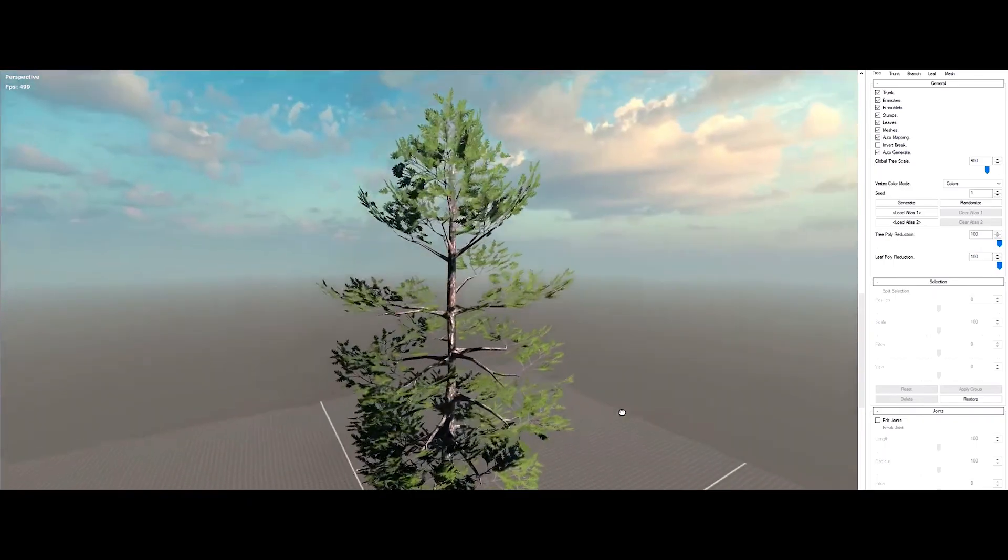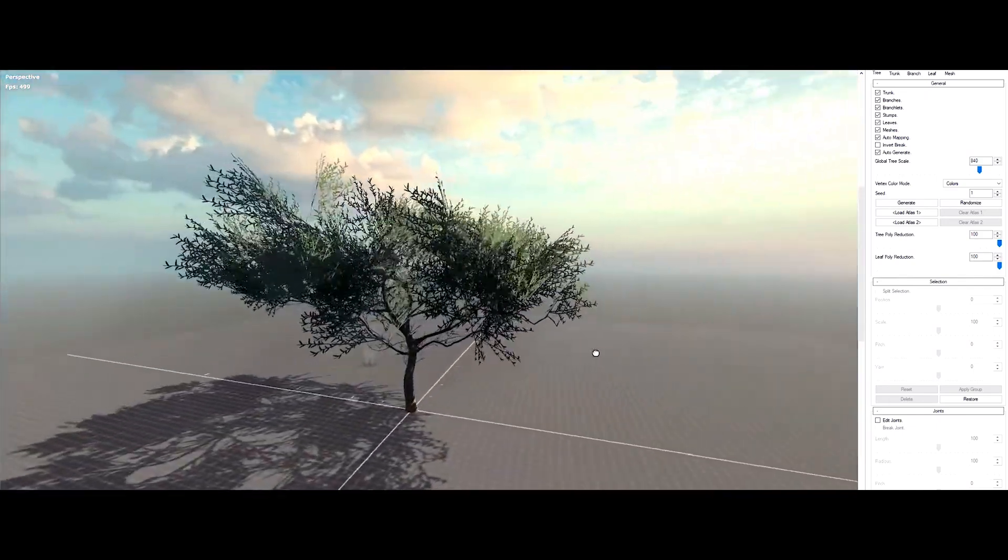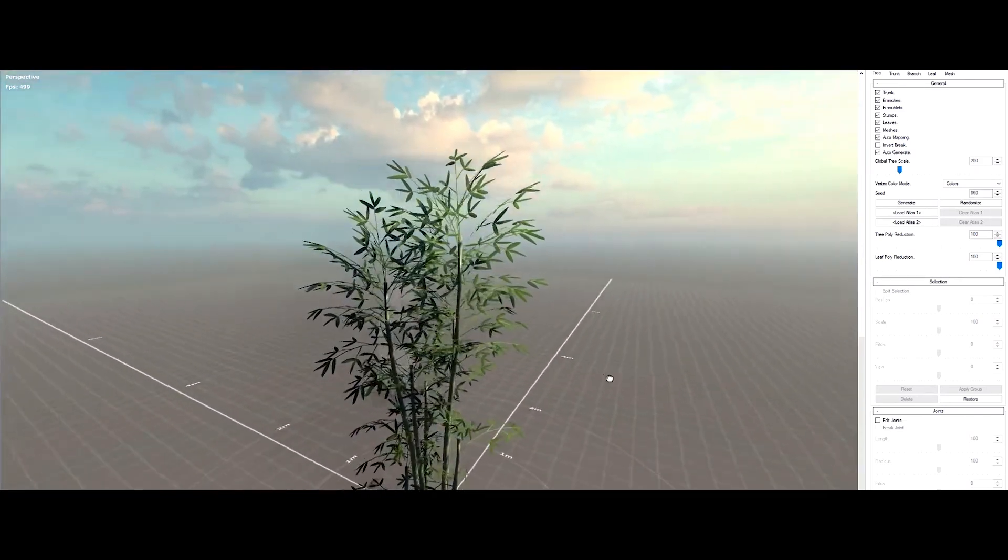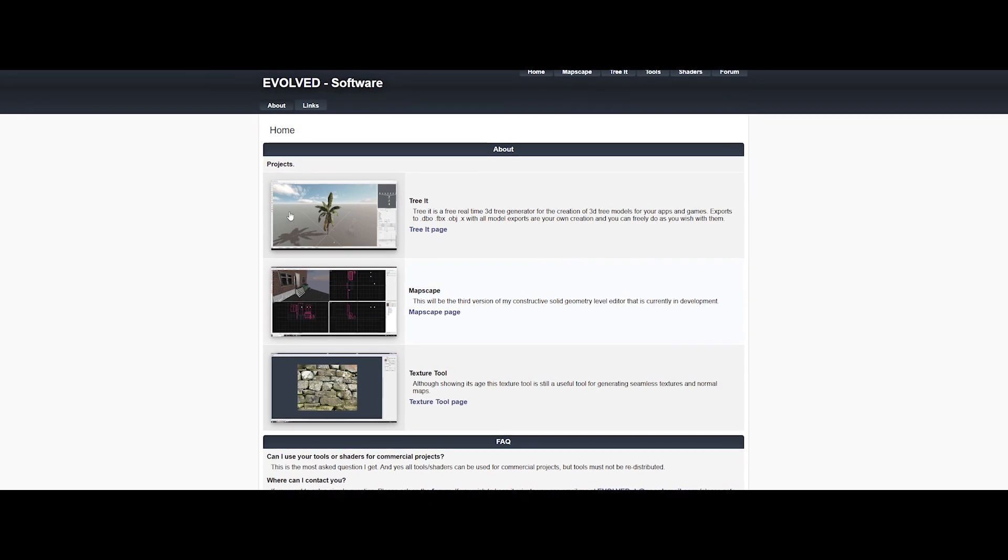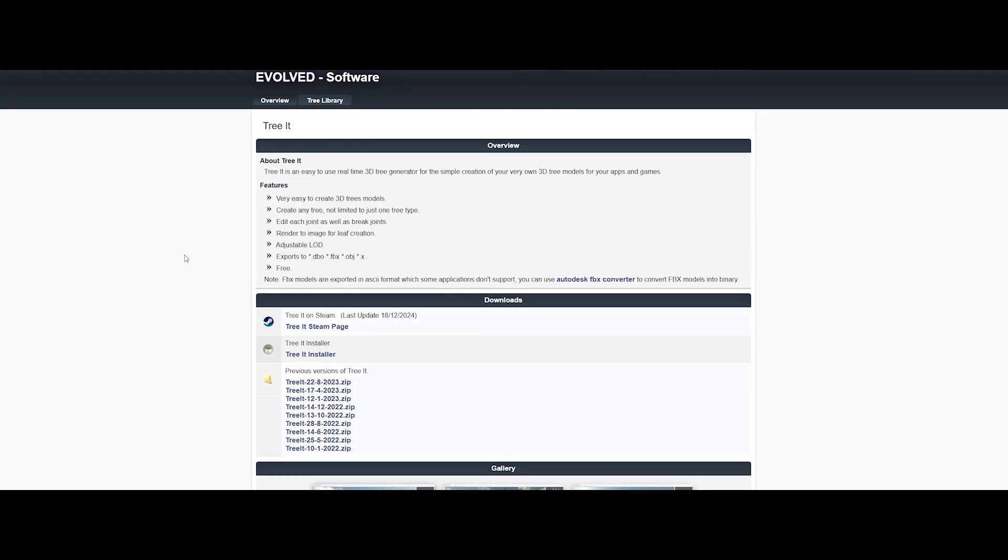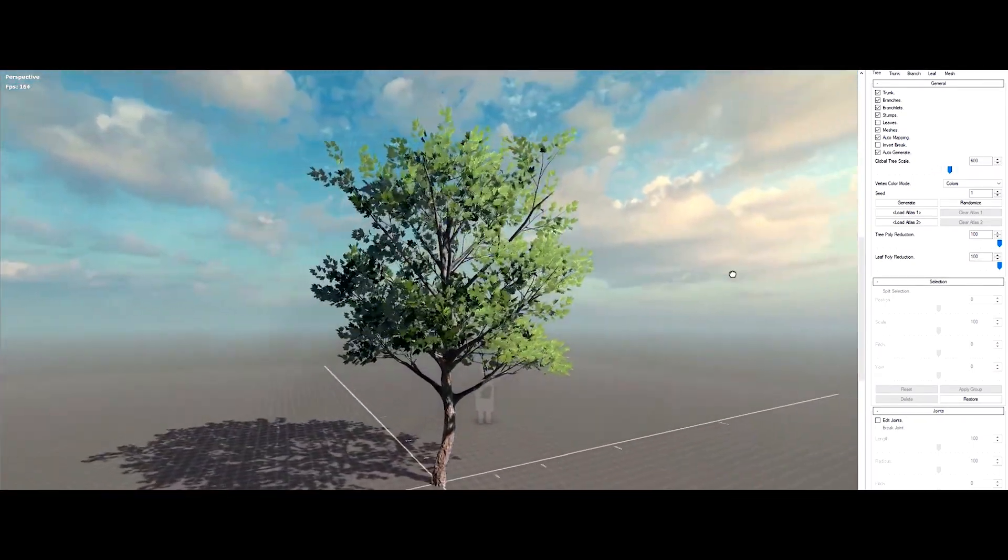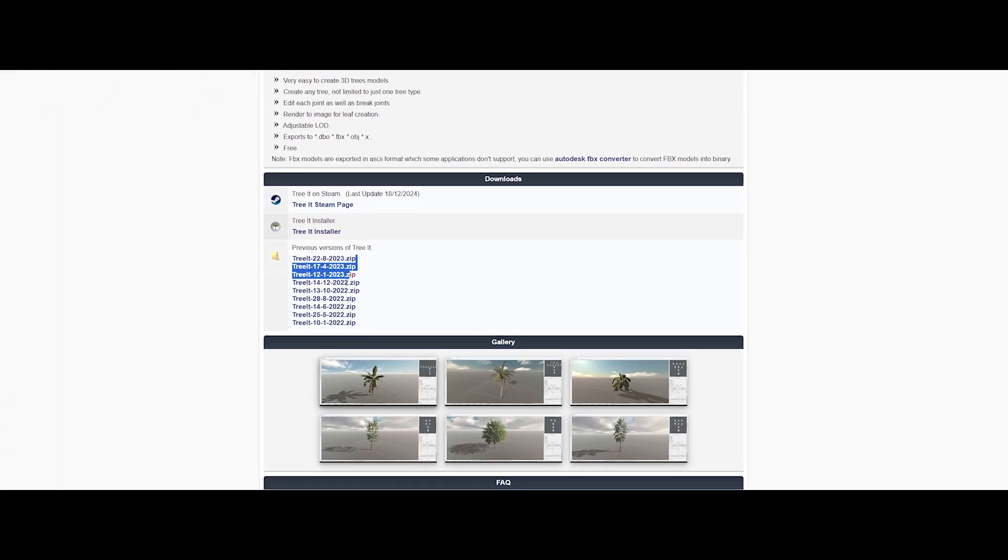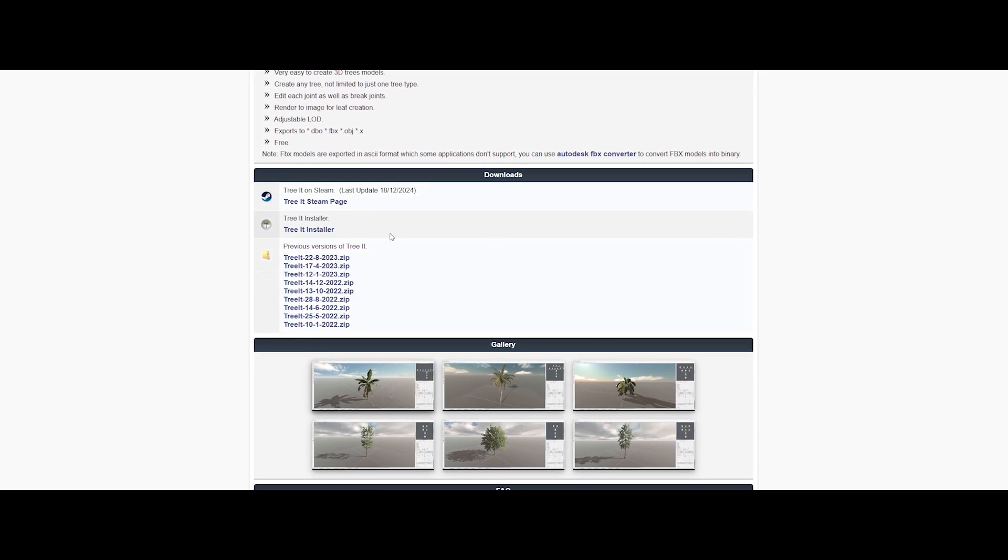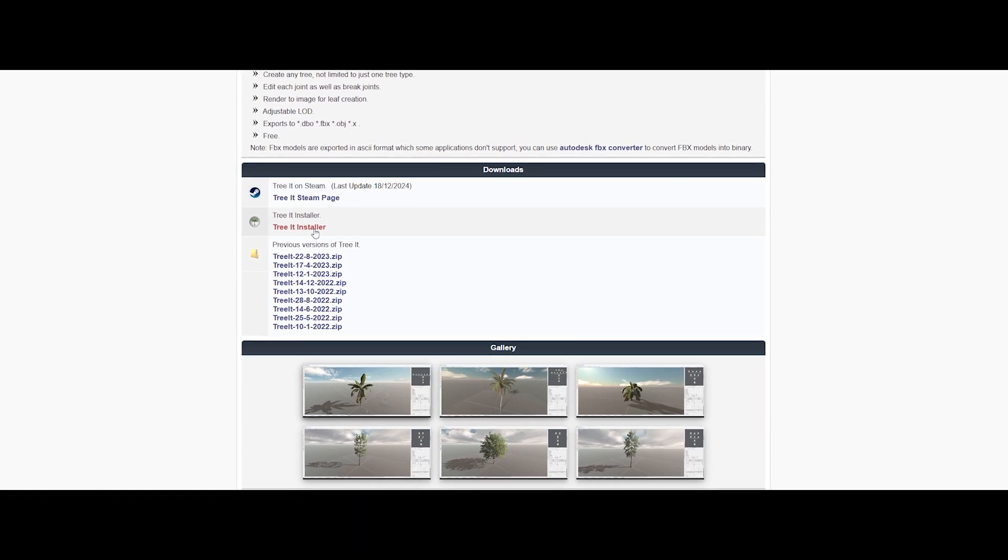Alright, time to level up your 3D game. Today we're diving into Tree Hit, an insane free tool that lets you generate trees in real time, like it's nothing. This bad boy is made by the developers at Evolved. And the best part, it's 100% free. Whether you're working in Blender, Maya, Unreal Engine, and yes, game devs, this one's for you too. Now, before you start smashing that download button, here's the deal. Tree Hit is Windows only, and comes in two formats: a zip file portable, and an exe installer. So, pick your poison.